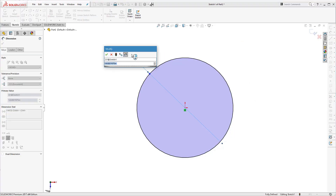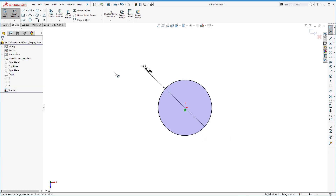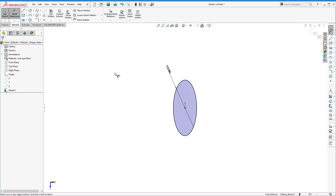We'll set our dimension to 3.25 inches. You can hit Enter or click the green checkmark — both do the same thing. So we now have our circle sketched to the exact diameter we want, and we're still in sketch mode. We want to turn this circle into a 3D part, so we need to find the feature that will do that for us. We could exit the sketch now, but we're going to go ahead and leave it open.